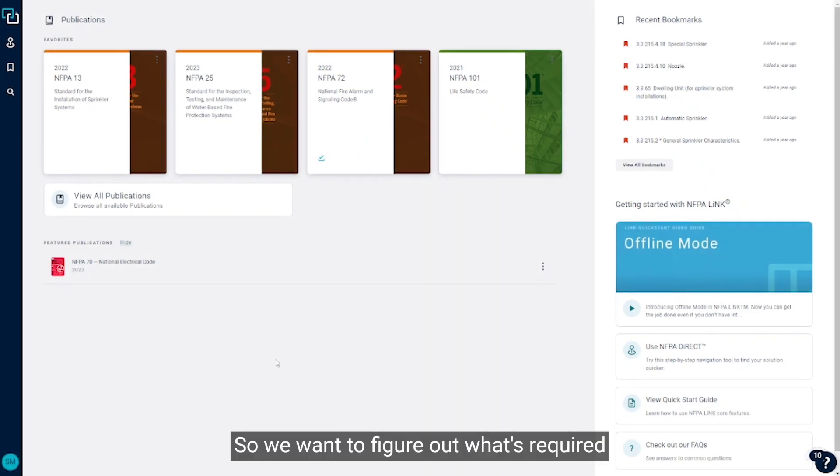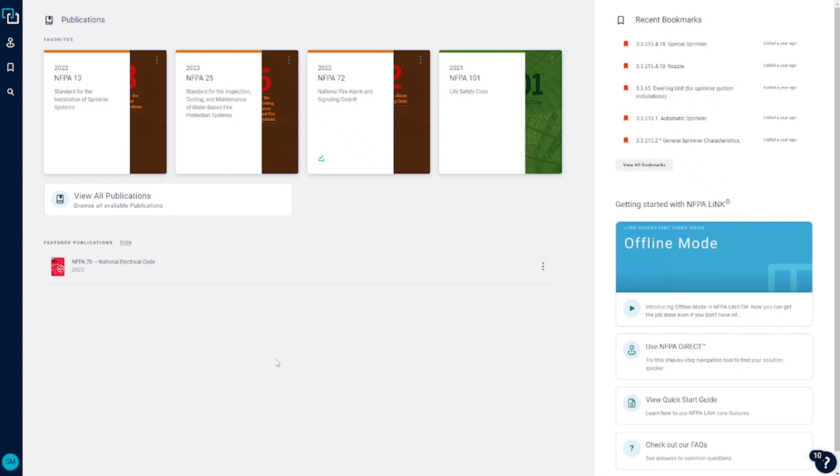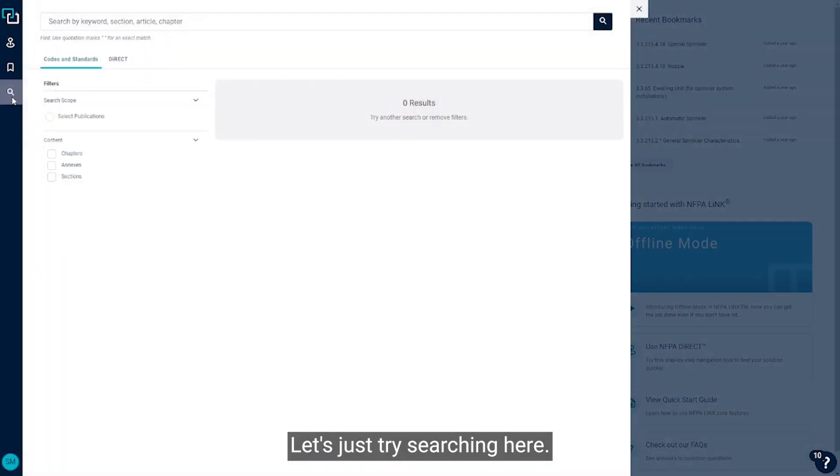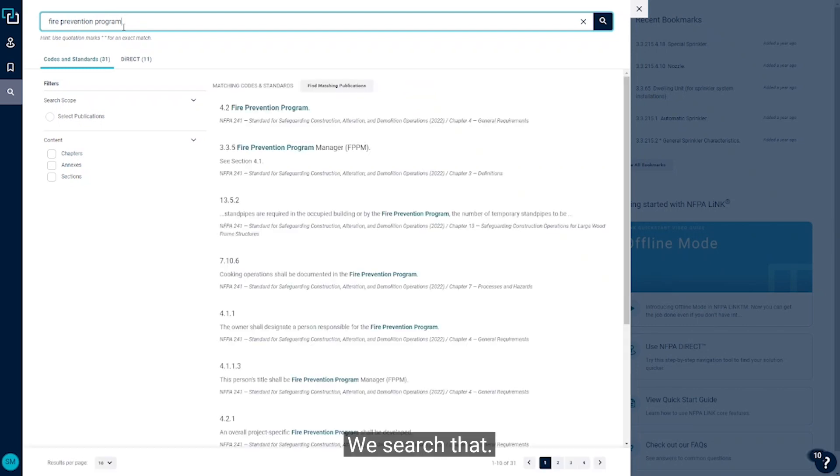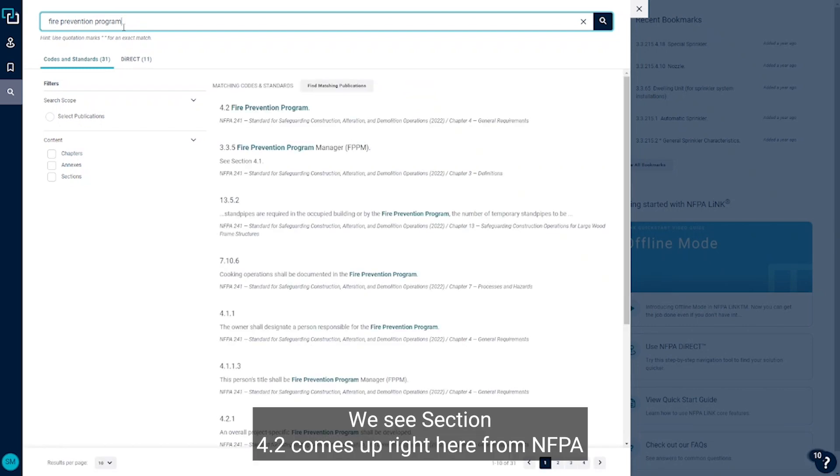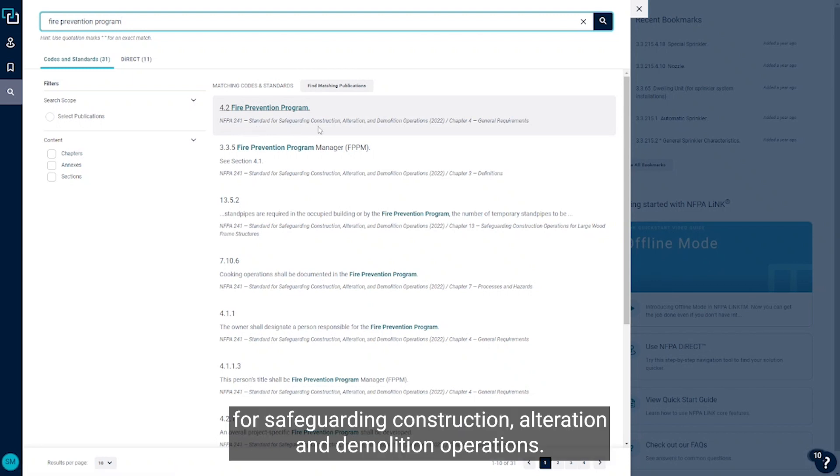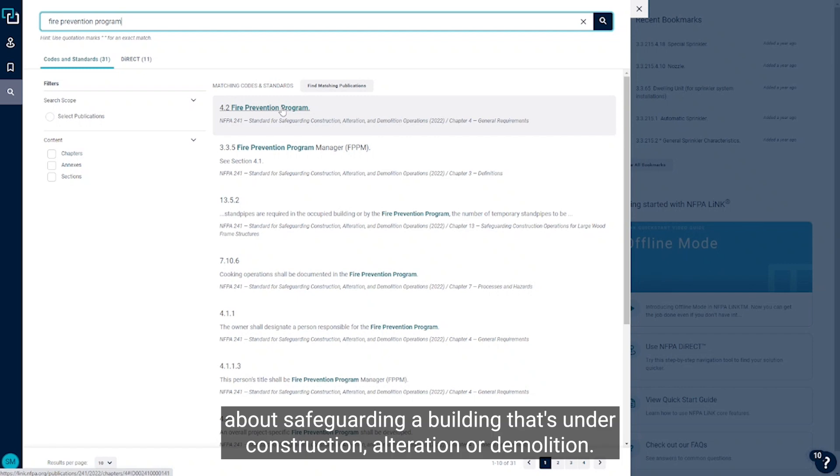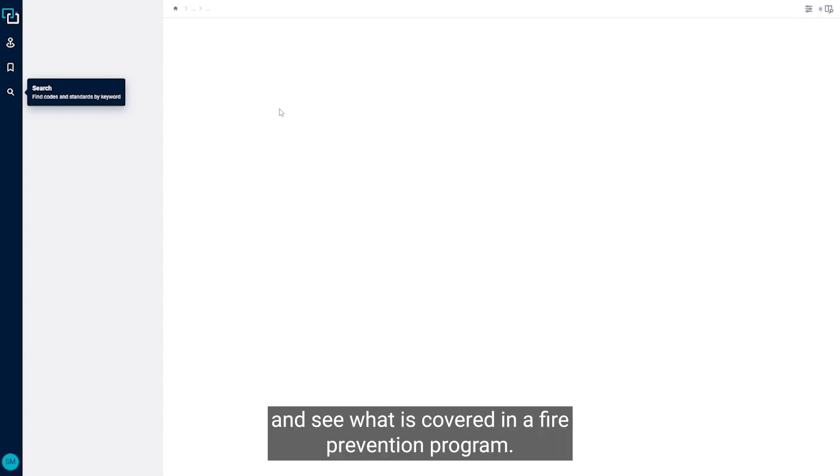So we want to figure out what's required to be covered in a fire prevention program. Let's see where we can figure that out. Let's just try searching here fire prevention program. If you search that, we see section 4.2 comes up right here from NFPA 241. And NFPA 241 is the standard for safeguarding construction, alteration, and demolition operations. So we know a fire prevention program is going to be something about safeguarding a building that's under construction, alteration, or demolition. So let's go ahead and look in section 4.2 and see what is covered in a fire prevention program.